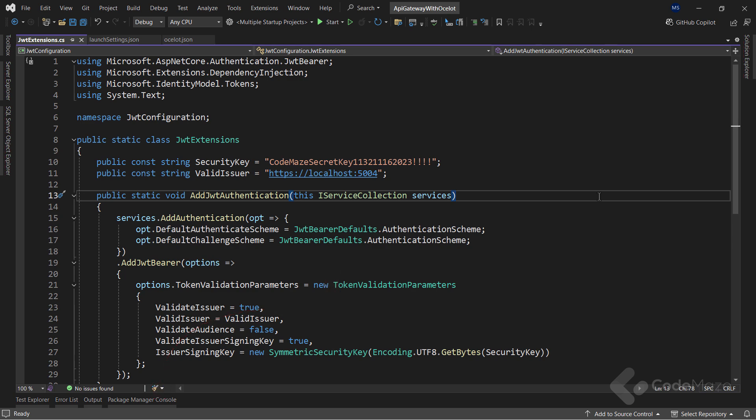Here, I simply prepare the configuration logic for the JWT authentication, but the most important part is that this is placed in a shared project because this configuration will be used by both the gateway project and the microservice projects.